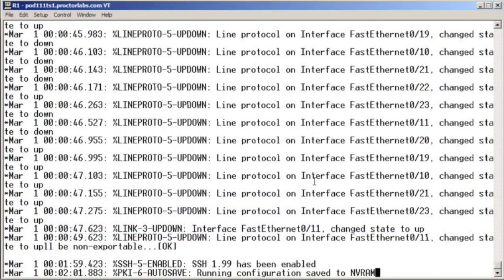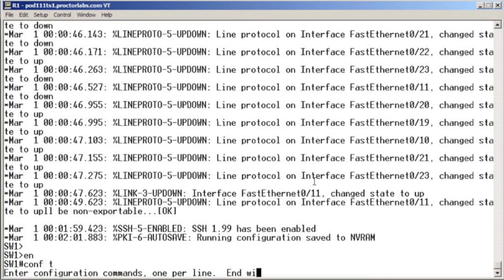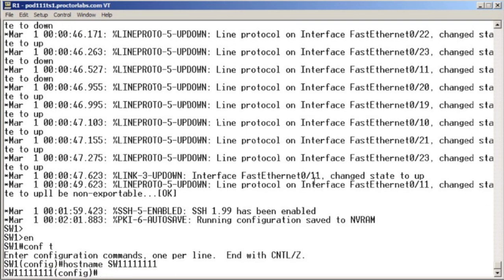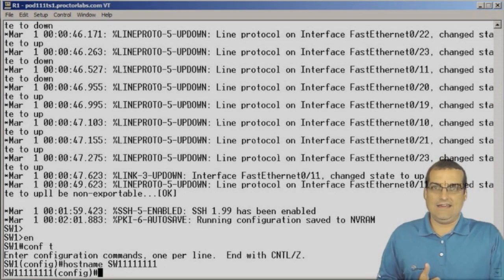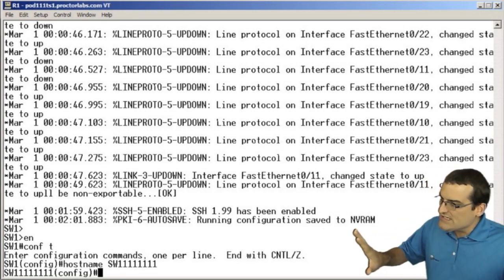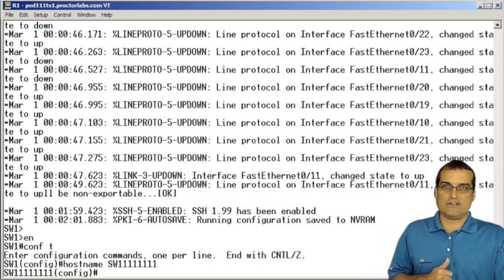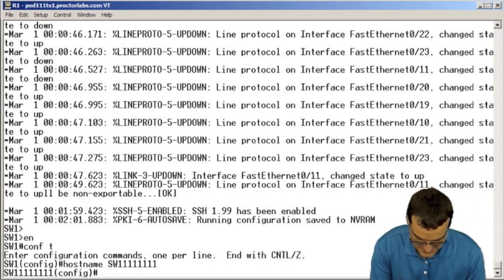Let's jump back over to our device. And we're going to go into global configuration mode. And in global configuration mode, I'm going to say host name SW11111111. When I hit enter, notice the name of the device changed. So, wow. Now, changes that we make in the config occur immediately. Changes that we make occur immediately in global configuration mode. Wow. We don't have to reload for them to take effect.